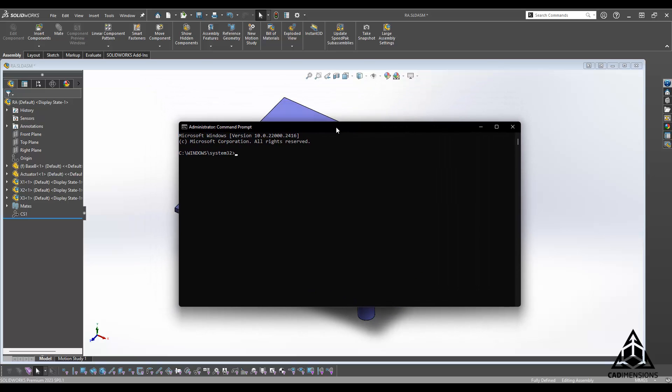That will open up a window that looks like this, and this is the Command Prompt. What you're going to want to do is type regsvr32 and a space.